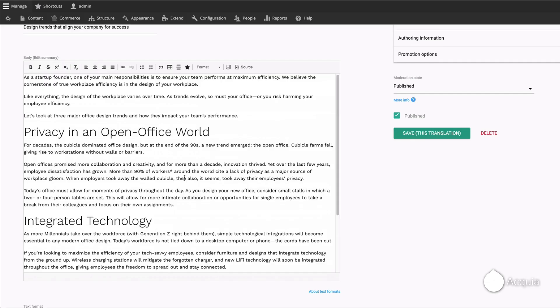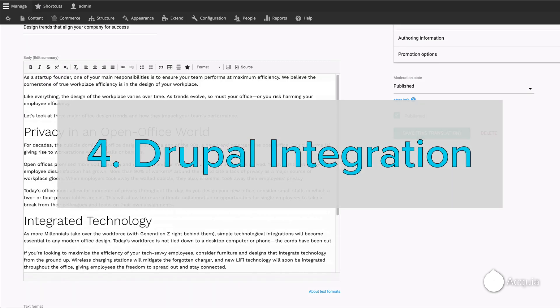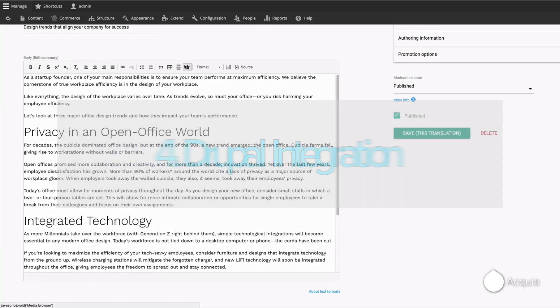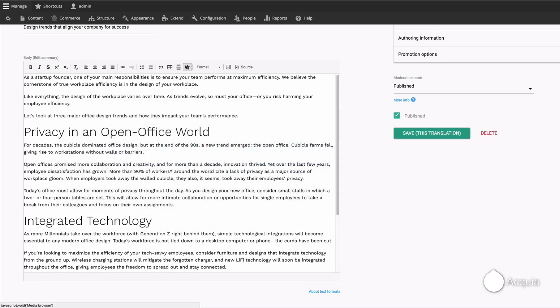Arguably, the most powerful aspect of Acquia DAM is the ability for Drupal content authors to search for and insert assets from Acquia DAM directly into a page or a blog post without ever having to leave the Drupal interface.